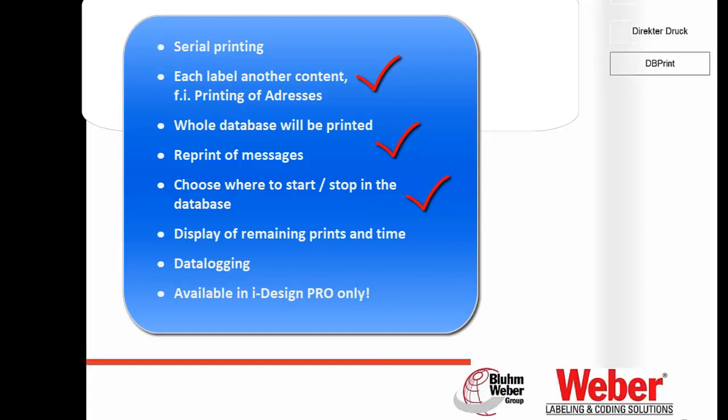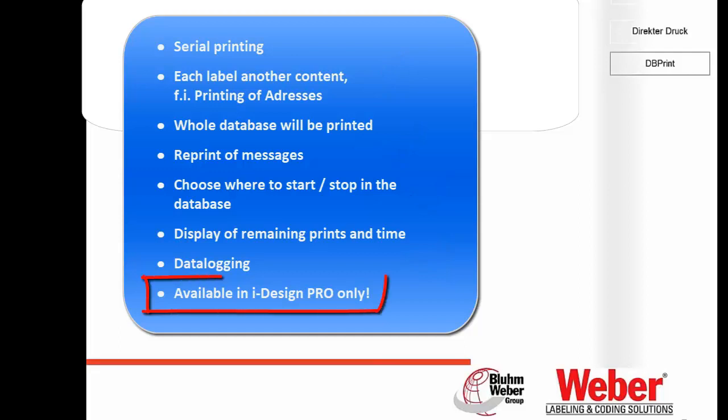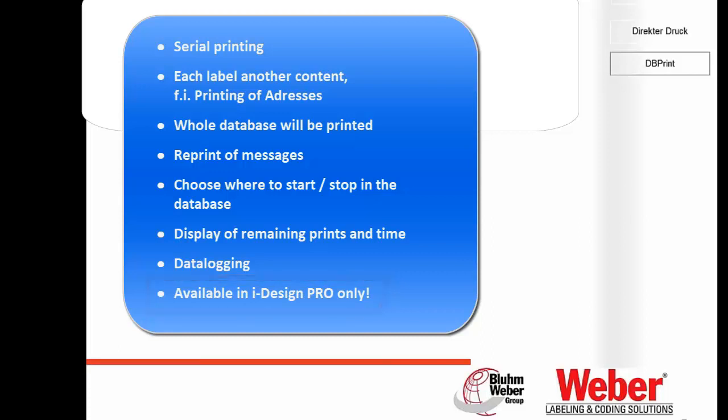You can also see the remaining amount of prints and how much time we need to finish all the printing. All the data can be locked. But be careful, the database printing is only available in iDesign PRO. You have to buy the PRO version of iDesign, or it's included in all the printers that are called PRO at the end.